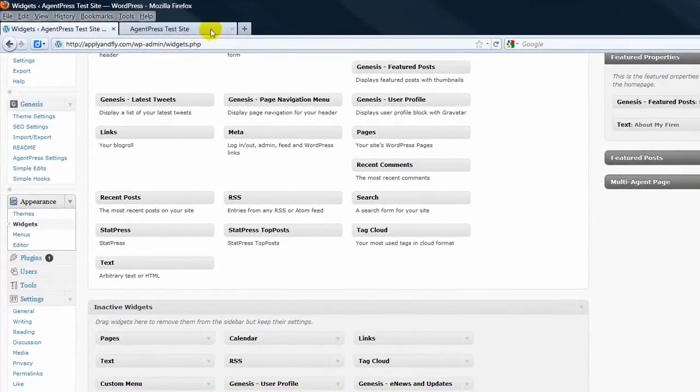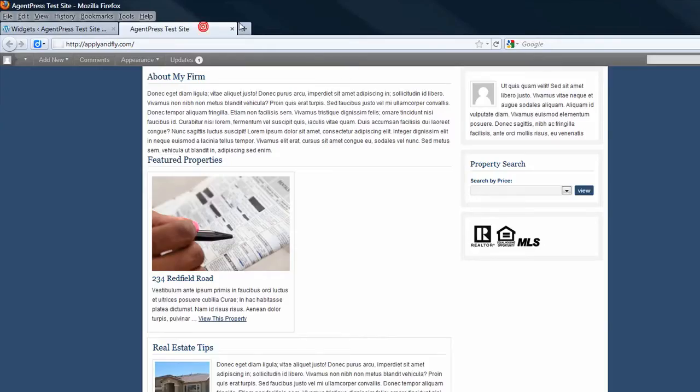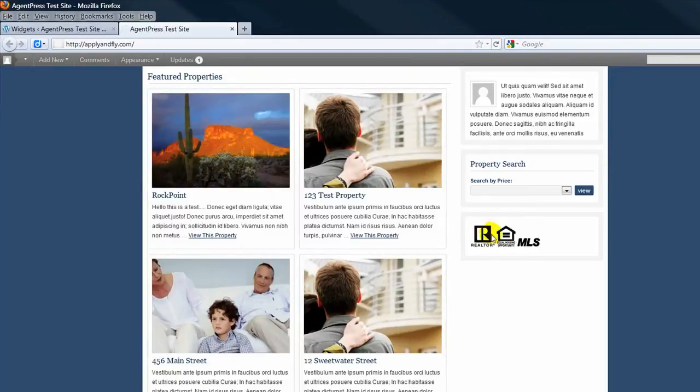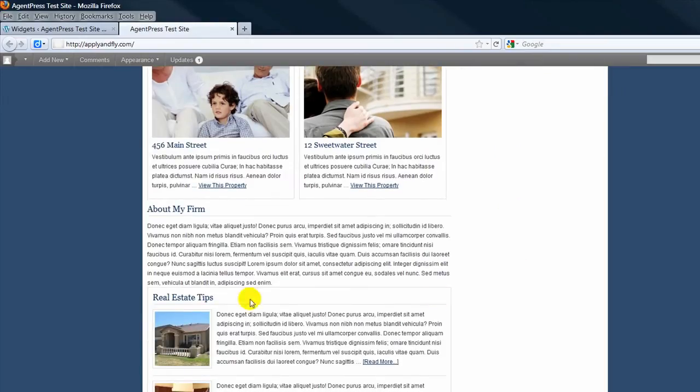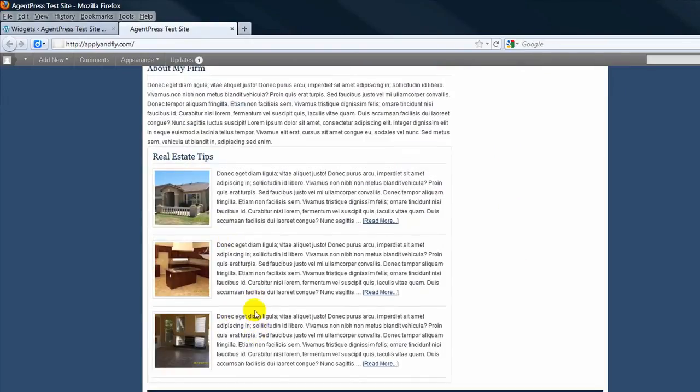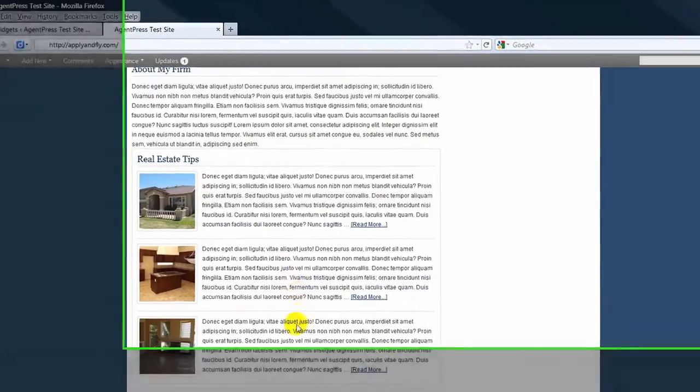Now the properties will be on top. Let's refresh. And there's the dummy text. There are the posts.